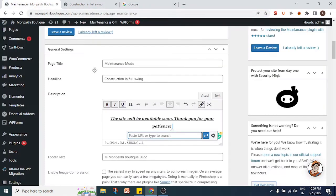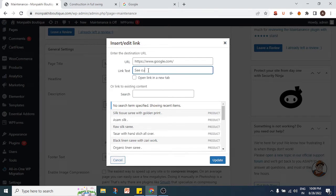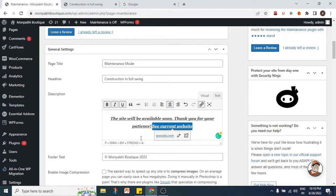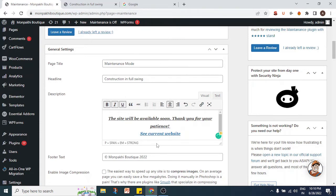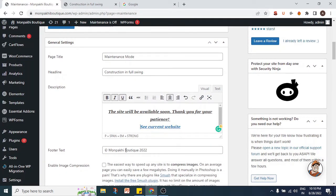For this tutorial I'll use Google's website. Just go to google.com, copy the URL, and paste it in. In the link options, you can set the link text — for example, 'See Current Website' — and you can make it open in a new tab. Once updated, visitors will see the link and can click it to open a new tab.